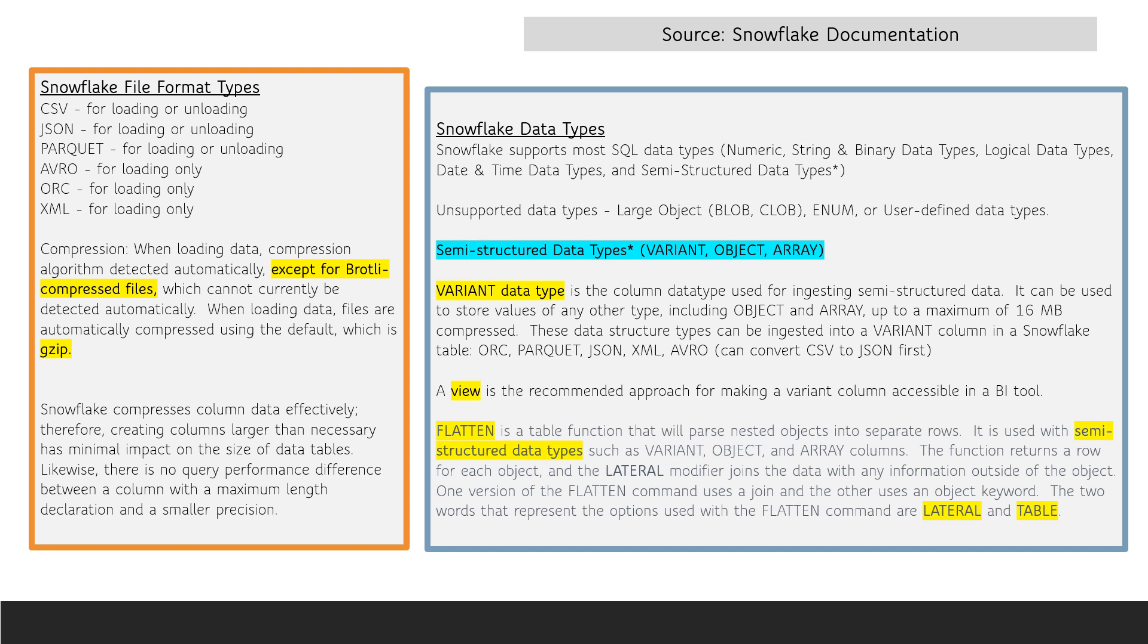To make a variant column accessible in a BI tool, it is recommended that a view be created.